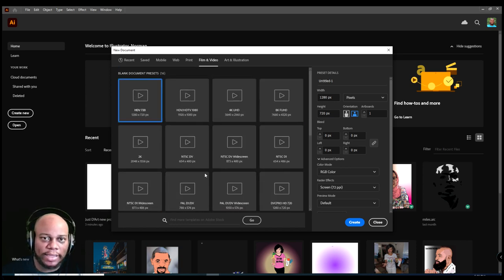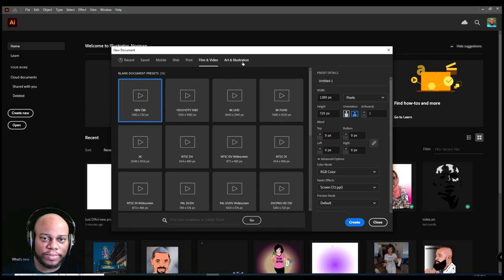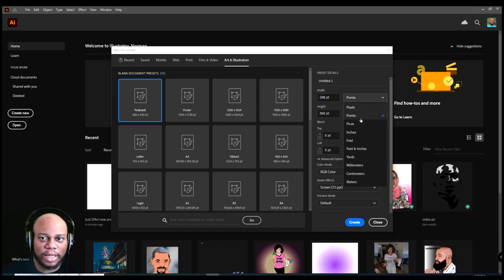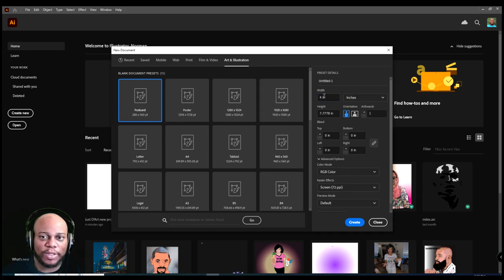And the last tab is art and illustration. Now I'm going to say something real quick. You can go in here, you can customize the width and the height. You can change the points to inches. I typically use inches, so I'm going to customize it.